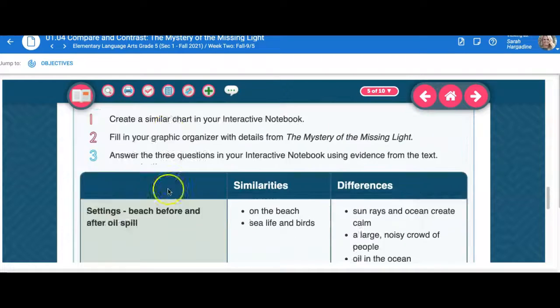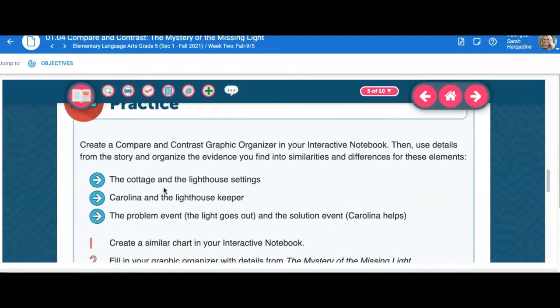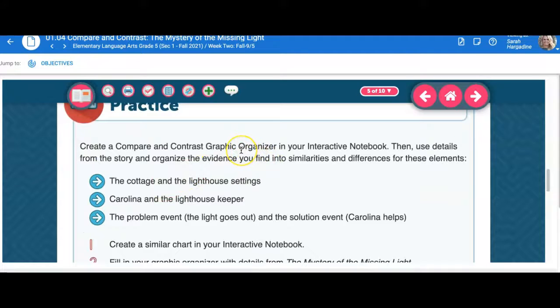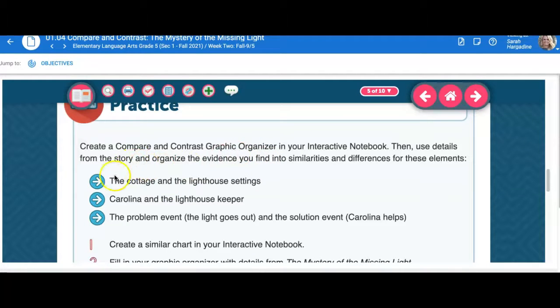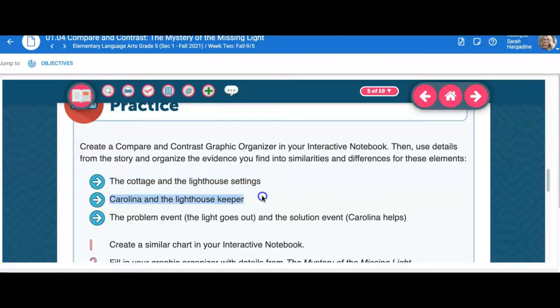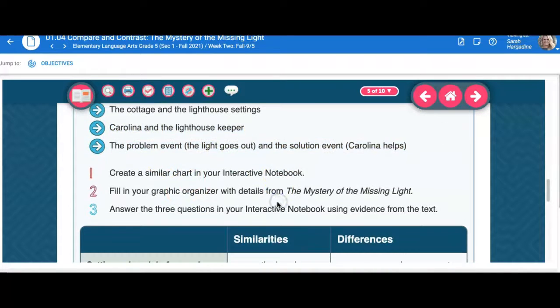Then this is a practice version, where you create a compare and contrast graphic organizer in your interactive notebook. Use details from the story for these elements: the cottage and lighthouse, Carolina and the lighthouse keeper, the problem and the event.